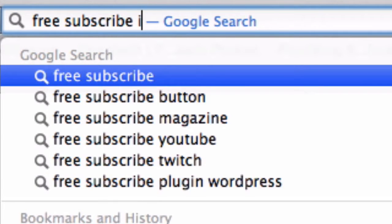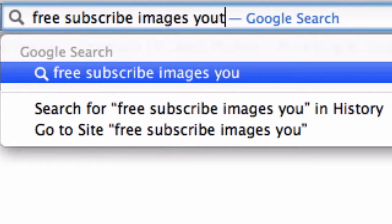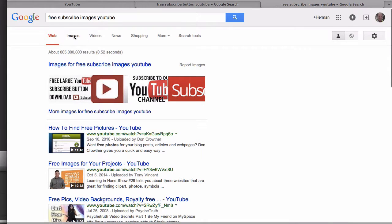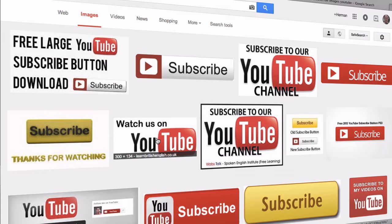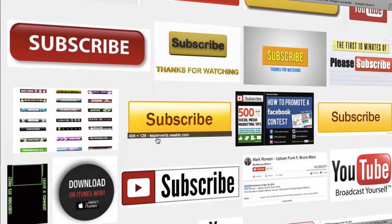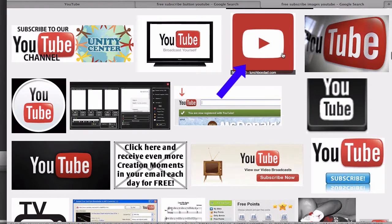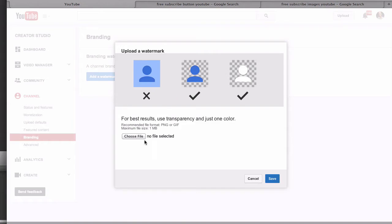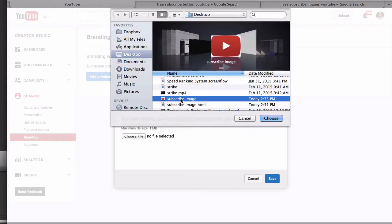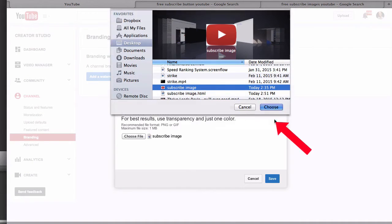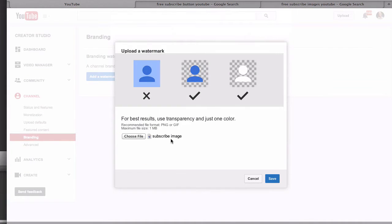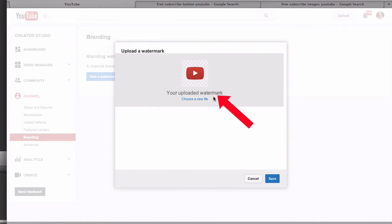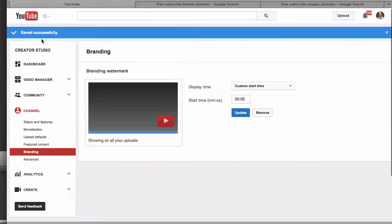To find a subscribe image, go to Google and search 'free subscribe images YouTube,' then click on Images and select an image from Google Images. Save it to your desktop, click Choose File, select the subscribe image, click Choose, then click Save. It should say your watermark was saved successfully.